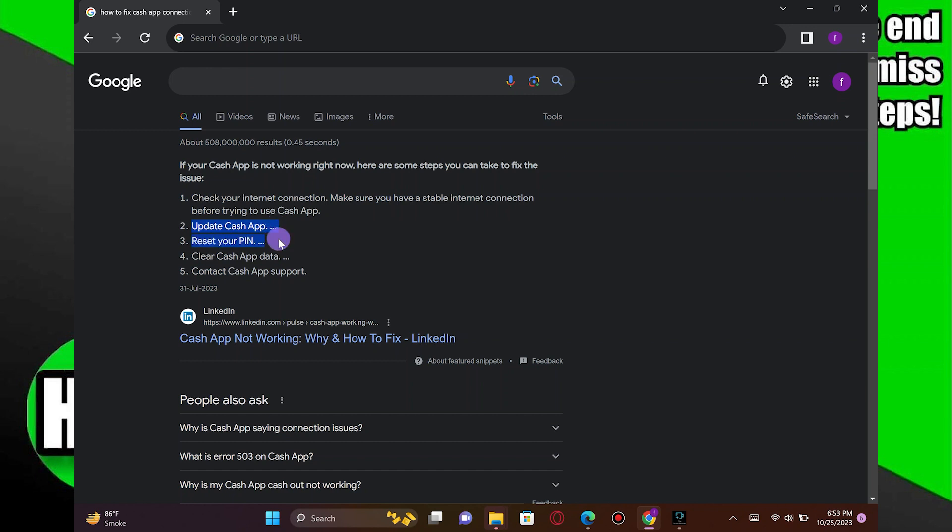Now, another troubleshooting step you can take is to clear the data of the Cash App. If none of these steps work, it's a good idea to contact Cash App support for further assistance.